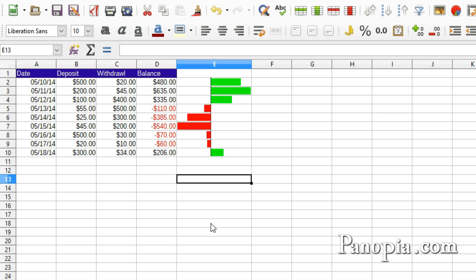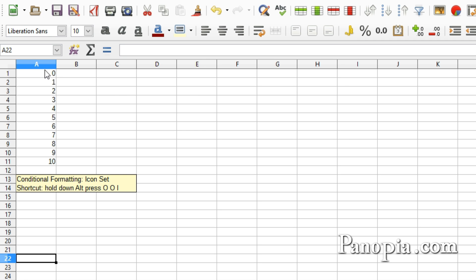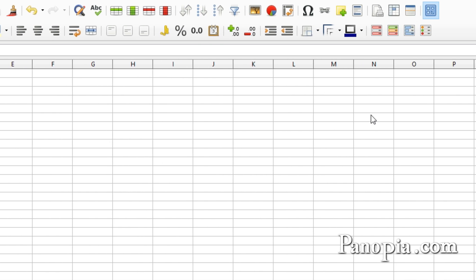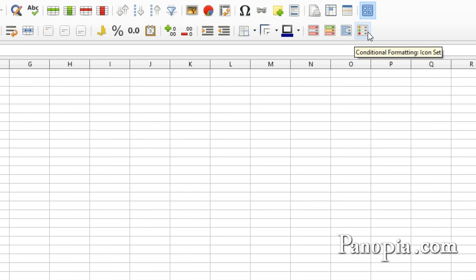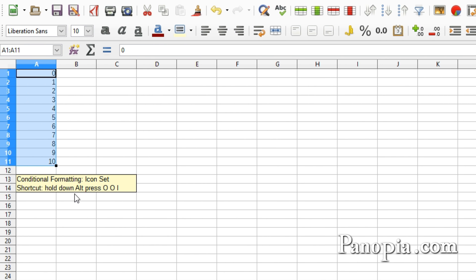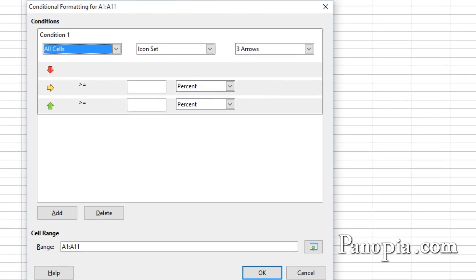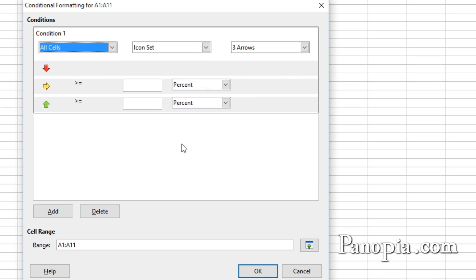Last, but not least in conditional formatting options, is the Icon Set. This will place an icon next to amounts depending on their value. To apply an Icon Set to these numbers, drag and highlight the numbers. Then press the Conditional Formatting Icon Set button, or use the shortcut, hold down Alt, press OOI.